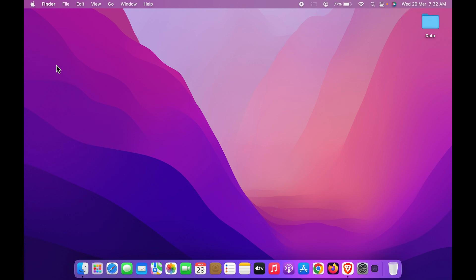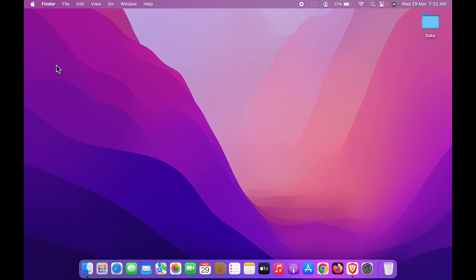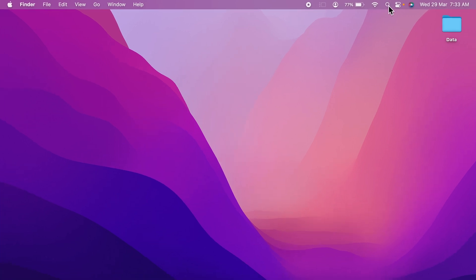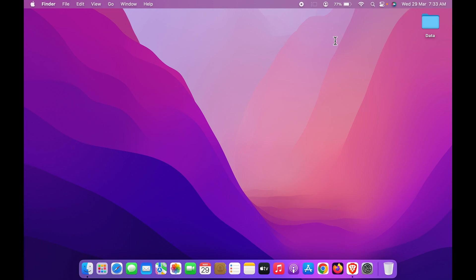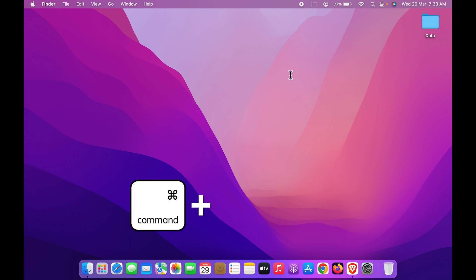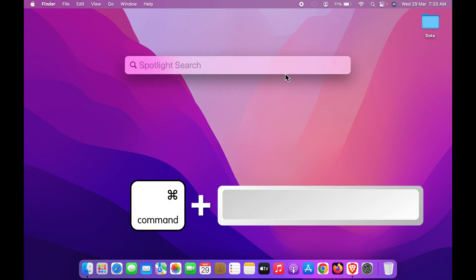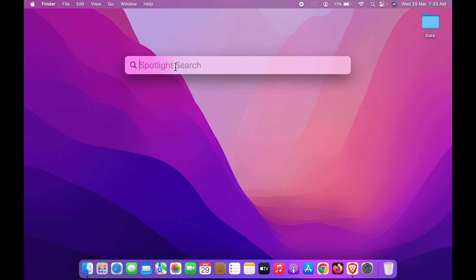The second way is also very simple. You can just go and tap on the search icon on the menu bar and Spotlight Search will be activated. If you don't find this search icon on the menu bar, you can press Command plus Spacebar on your keypad and Spotlight Search will be activated. Here you can search for Activity Monitor.